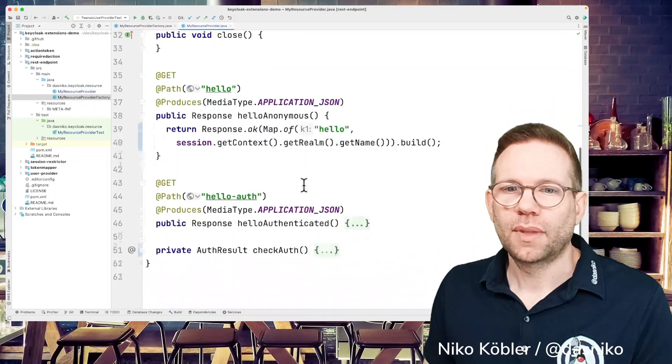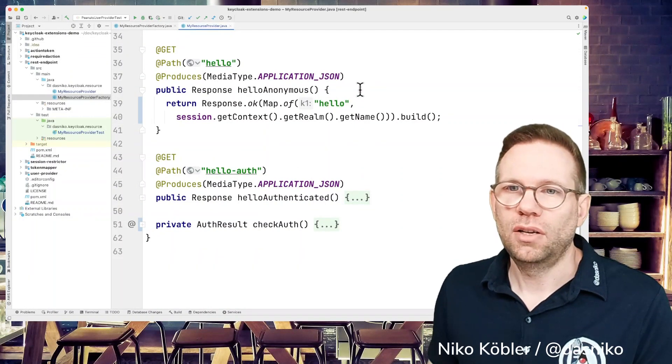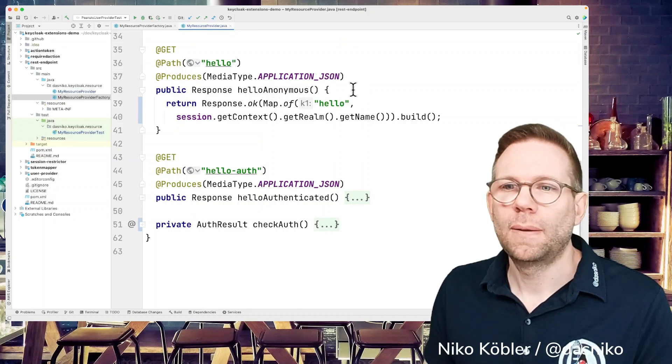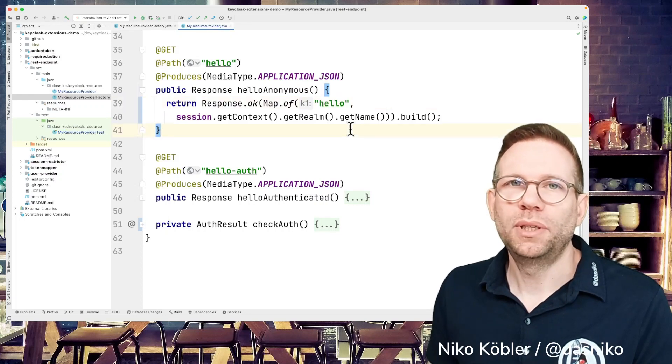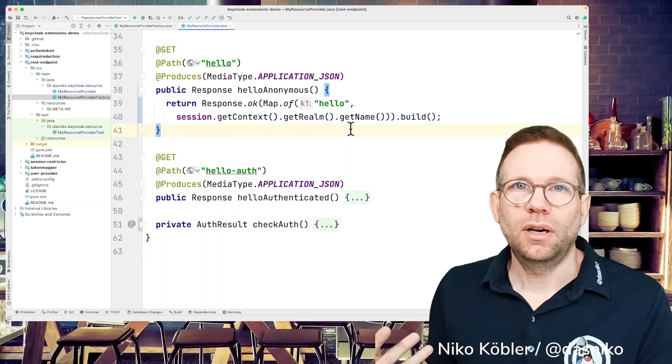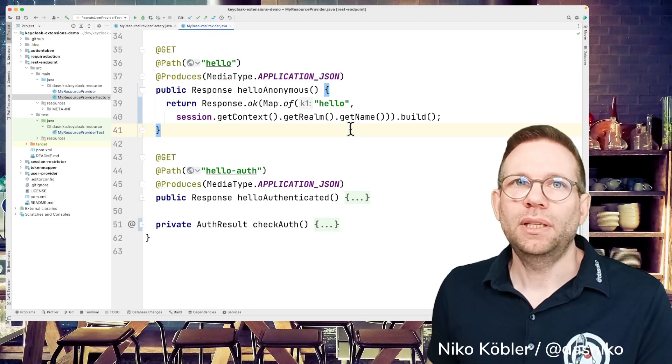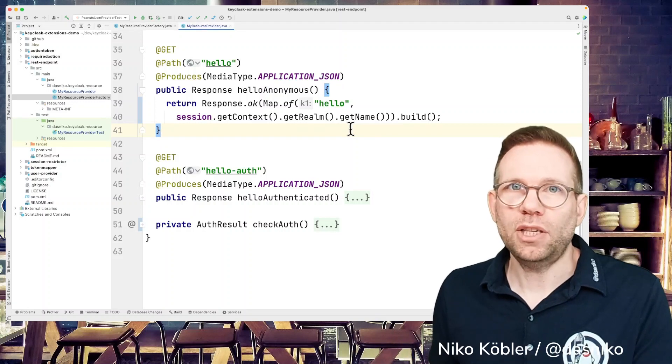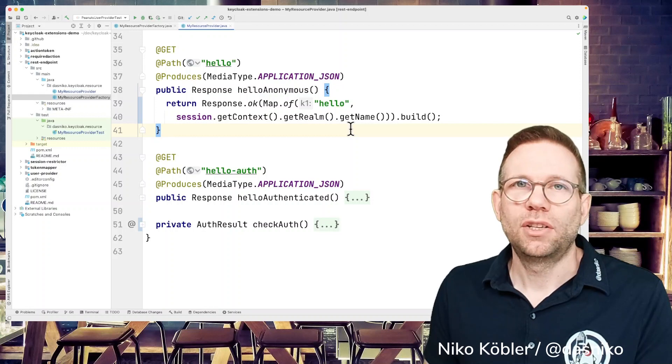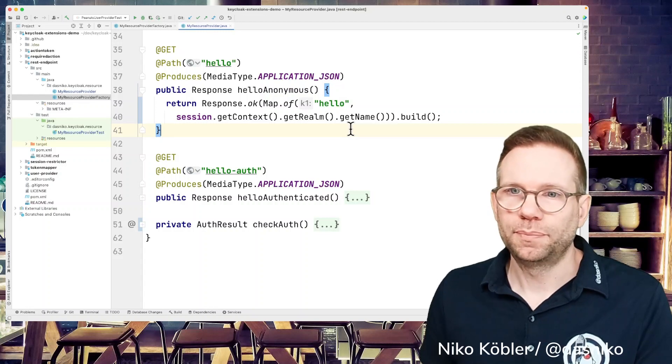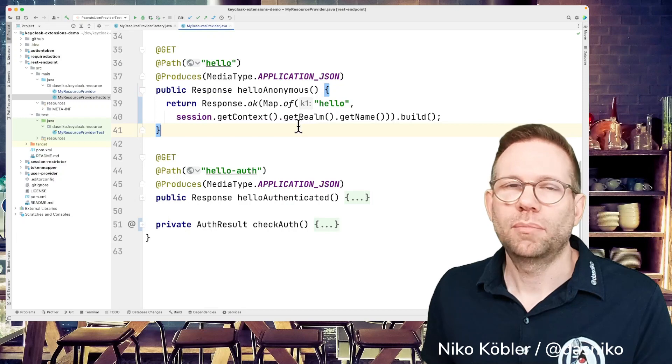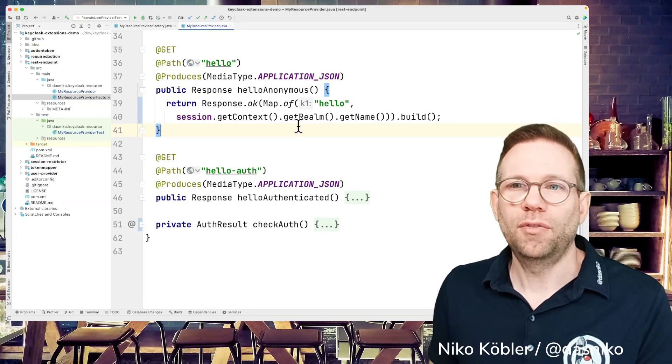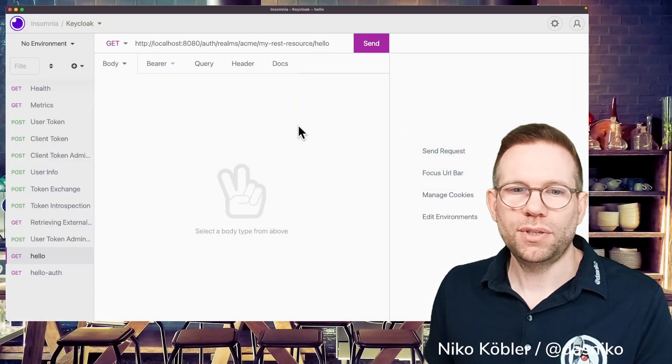First, we start with a simple endpoint, just a hello endpoint, non-authenticated as hello anonymous. We're just returning a map where the key is hello and the value will be the name of the realm. Because as I mentioned already, every REST endpoint, every REST resource you deploy is available in every realm. So if you want it only to be working in one special realm, you have to take care of it yourself in a programmatic way. Per default, it's active in every realm. So this is the hello resource. We're getting back a map of hello as the key and the value is the name of the realm.